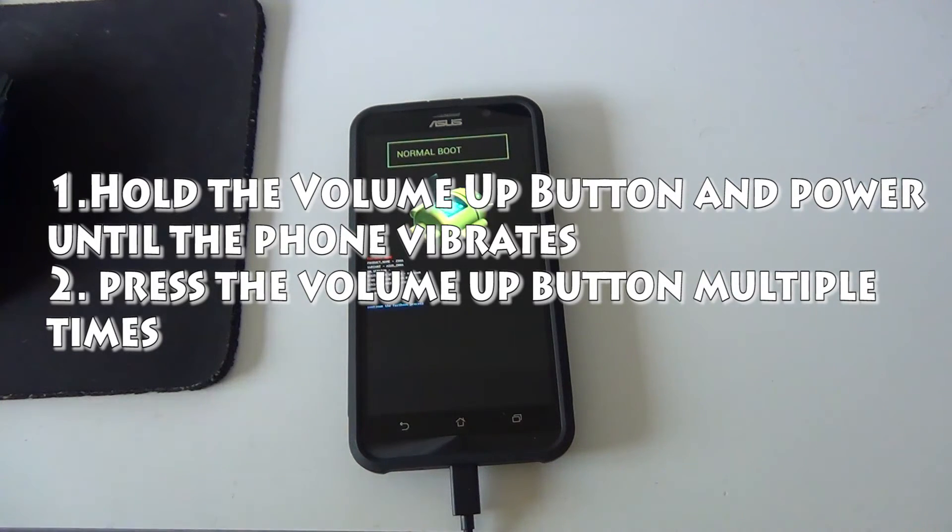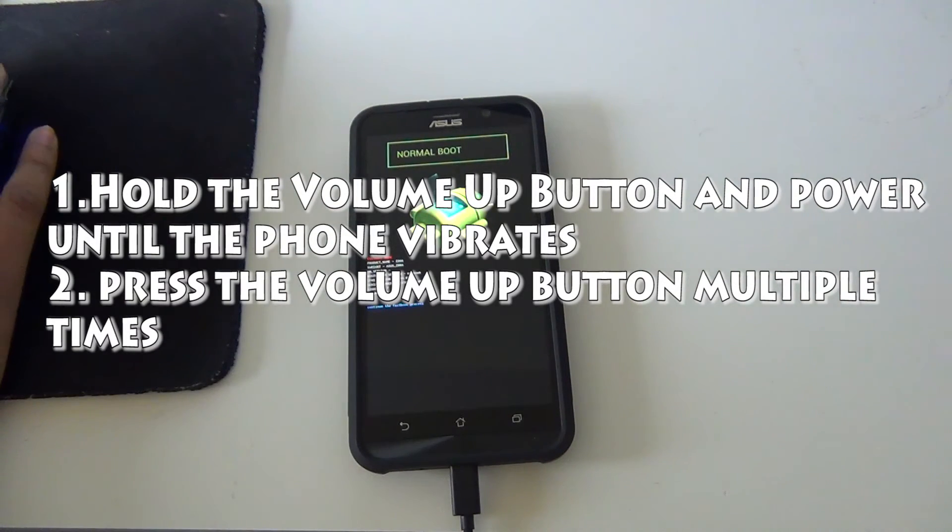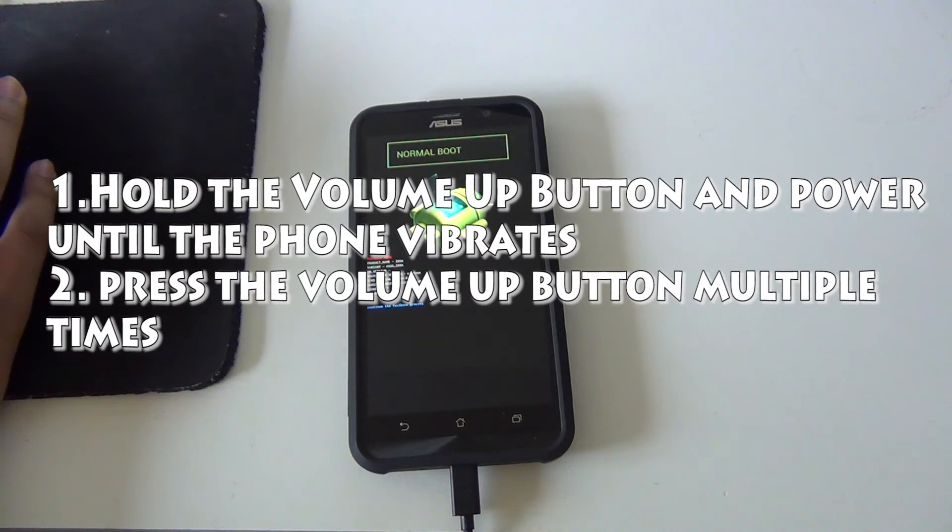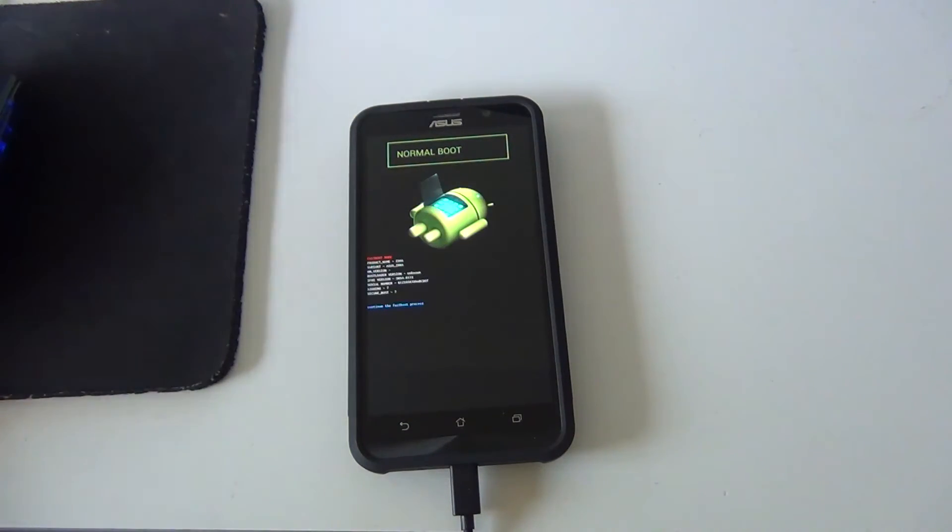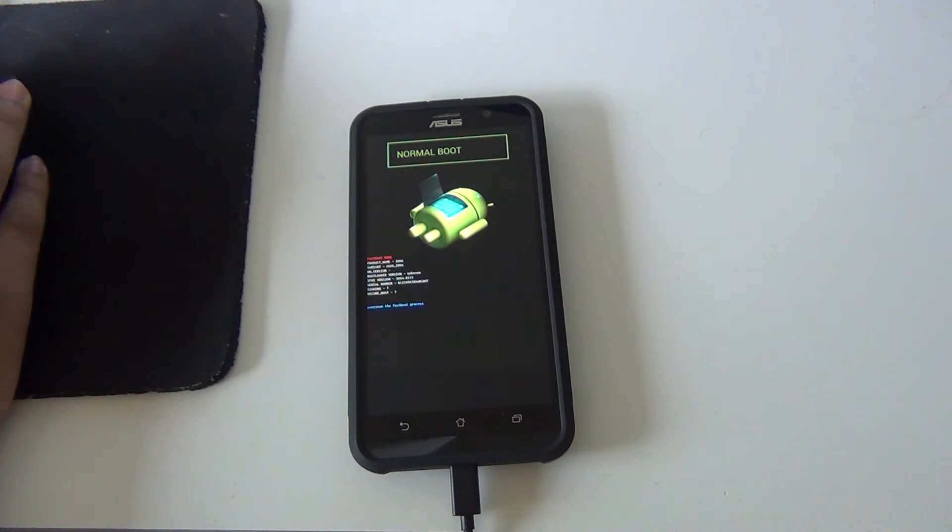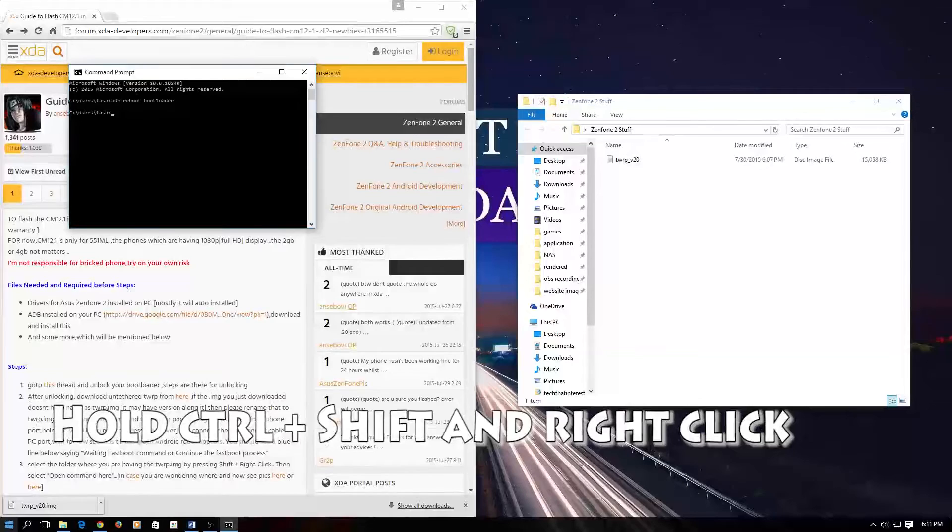If that doesn't work, you can do it manually by holding the volume up and power. When the phone vibrates, you can press the volume up button multiple times and you should be at this place.